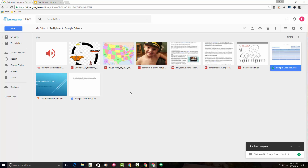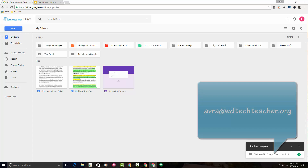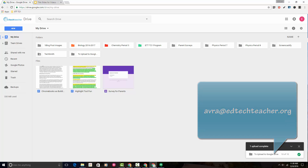It's a very simple process, and it's a great way to get things from your computer to your Google Drive. Remember that once it's in your Google Drive, it's accessible anywhere. If you have any questions along the way, please don't hesitate to email me anytime. Thanks, and have a great day.